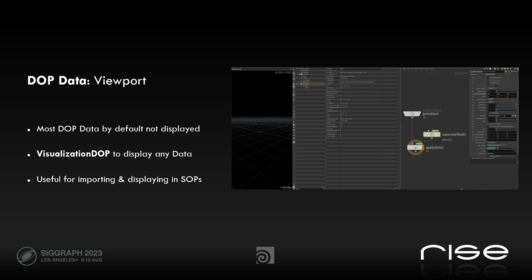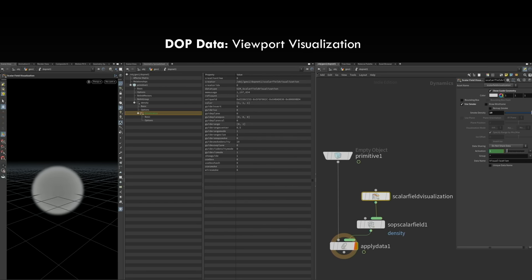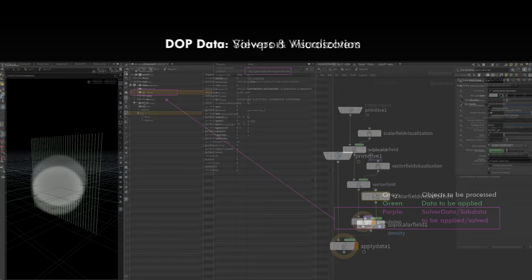By default, most DOP data is not displayed in the viewport as you are used to in Houdini. There's a DOP for it called the visualization DOP, with different types, to display any kind of data that you want visualized in your viewport. This is also useful for importing and displaying them afterwards in SOPs. The density field I just attached isn't showing up in the viewport, so I add a basic scalar field visualization DOP, attach it to the subscalar field of type density, and then you see the density showing up in the viewport.